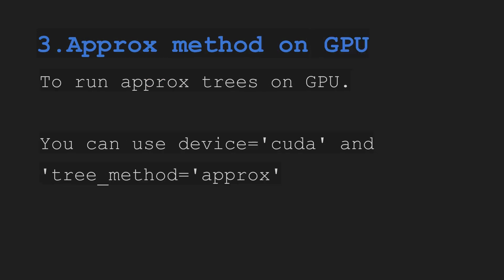Third we have an approx method on GPU to run the trees on GPU. How you can do that? Simple. Use device parameter as cuda and tree method as approx.